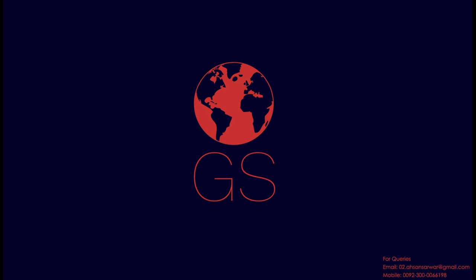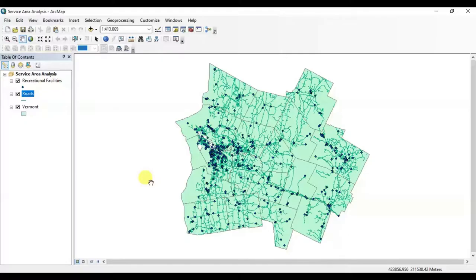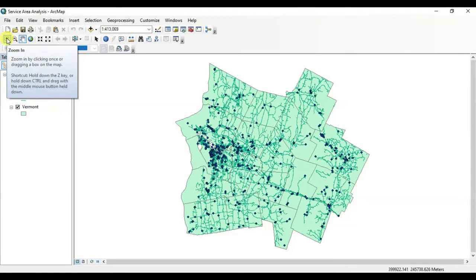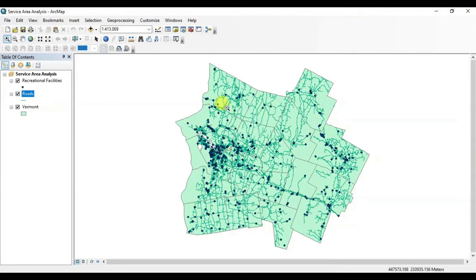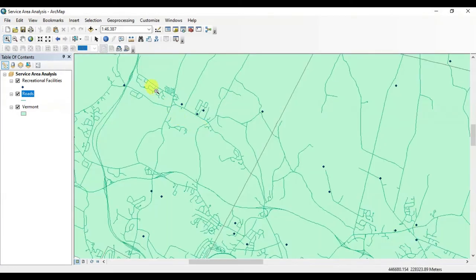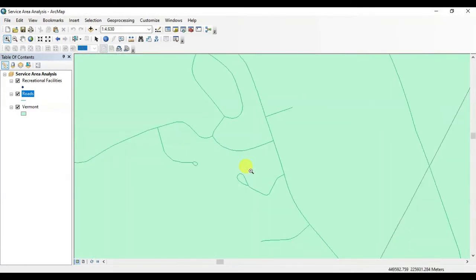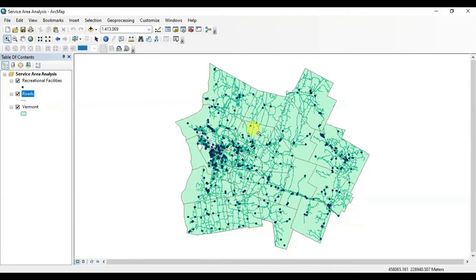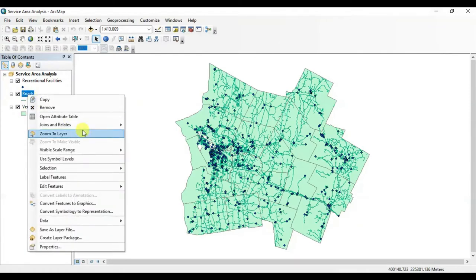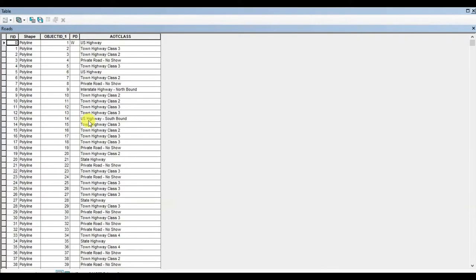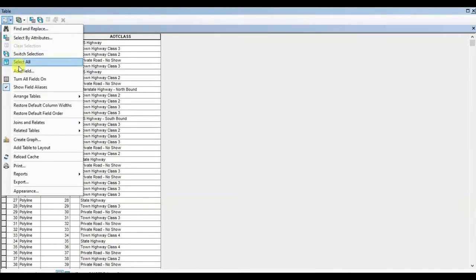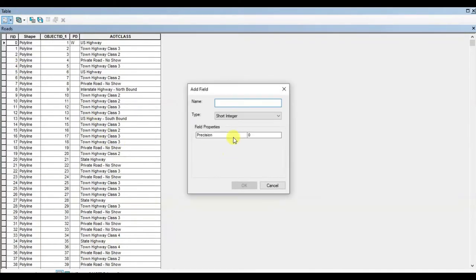Hi everyone, today I am going to perform Service Area Analysis, which is also termed as Network Area Analysis. I have three shapefiles here in ArcGIS. There are three shapefiles: we have a layer of recreational facilities, the second layer is road networks of Vermont, and the third layer is the polygon shapefile of Vermont. First of all, open the attribute table of the road network shapefile.